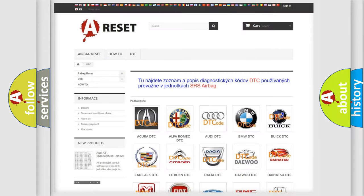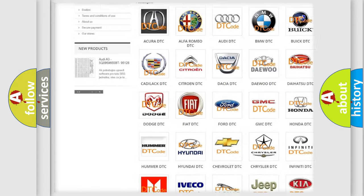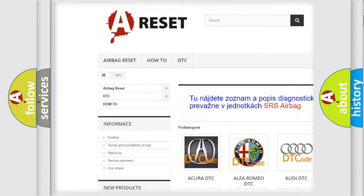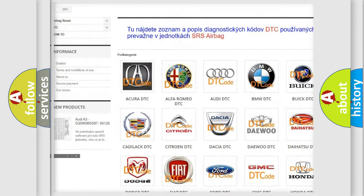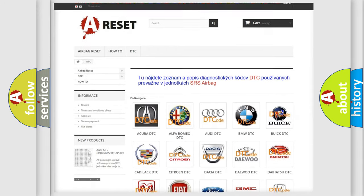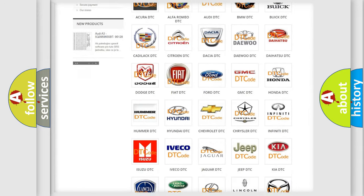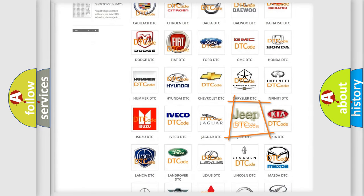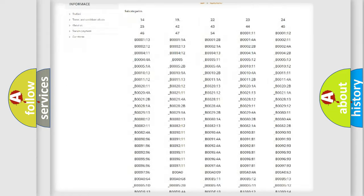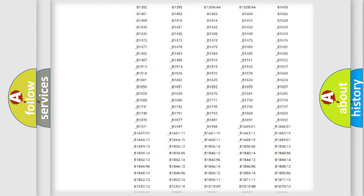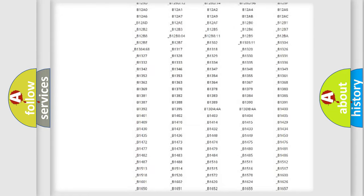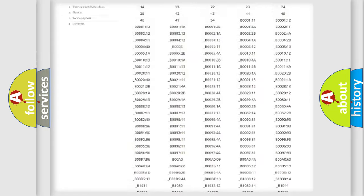Our website airbagreset.sk produces useful videos for you. You do not have to go through the OBD2 protocol anymore to know how to troubleshoot any car breakdown.